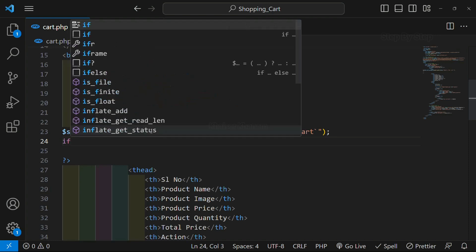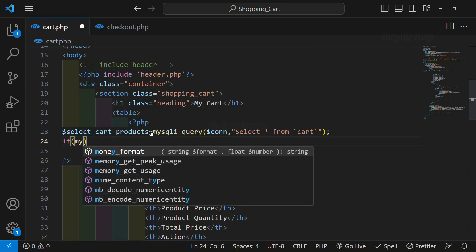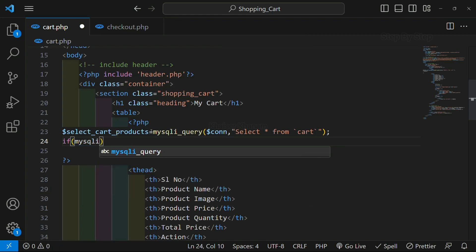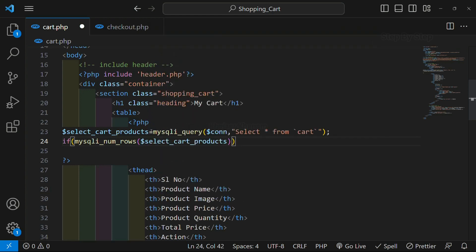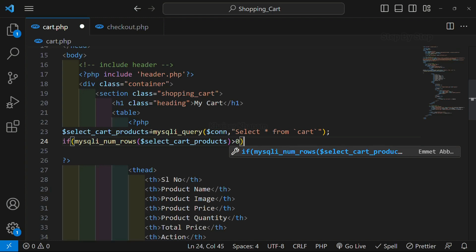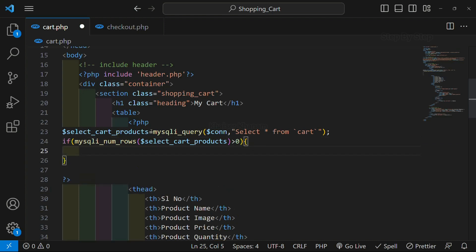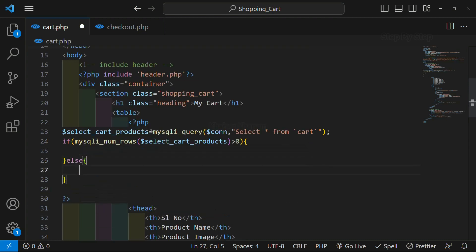Now I am just going to write if mysqli_num_rows. Inside this, I will write the product variable. Why are we using mysqli_num_rows? If we are having products greater than 0, that means we have some products inside the table. If we are having less than 0, that means no products are there inside the cart. I will write here if, and below this I am going to write else. Inside the else, I will write echo — no products.